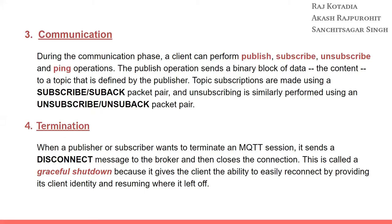The final stage is termination. When a publisher or subscriber wants to terminate an MQTT session, it sends a disconnect message to the broker and then closes the connection. This is what we call a graceful shutdown because it gives the client the ability to easily reconnect by providing its client identity and resuming where it left off.